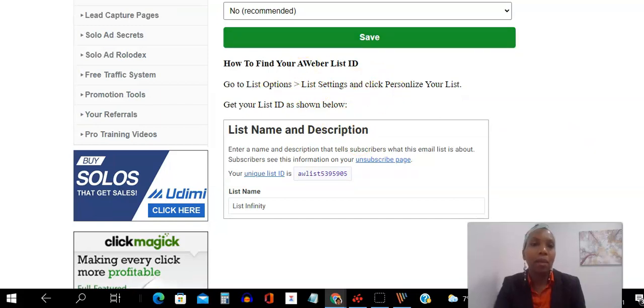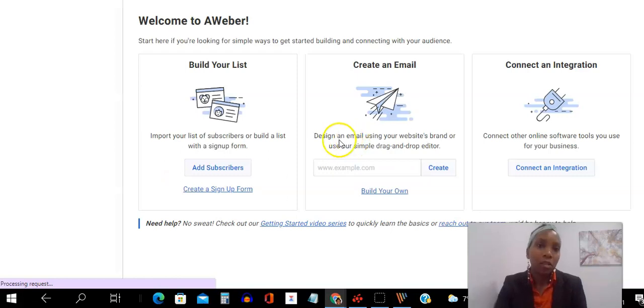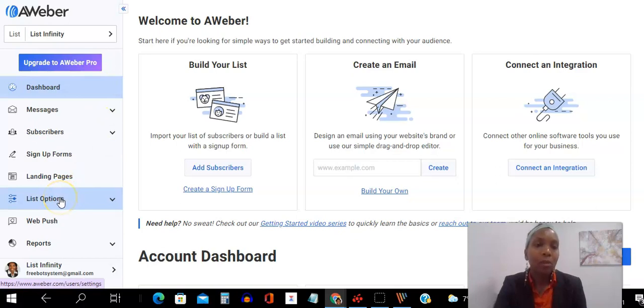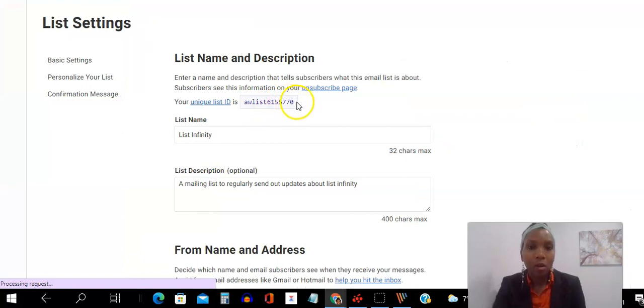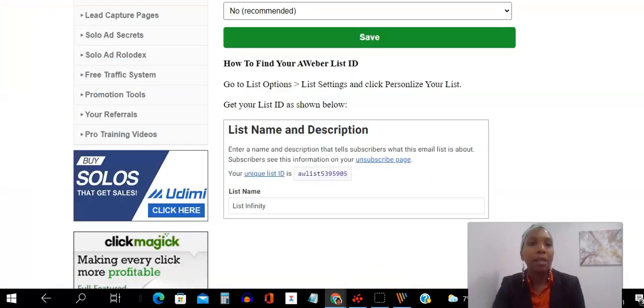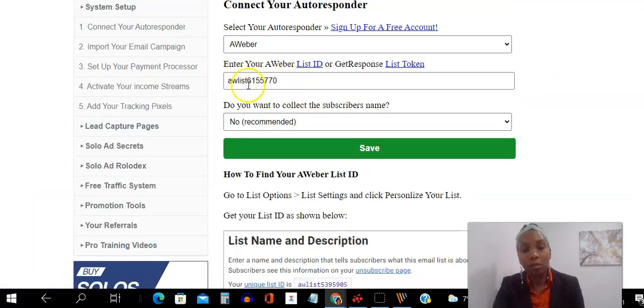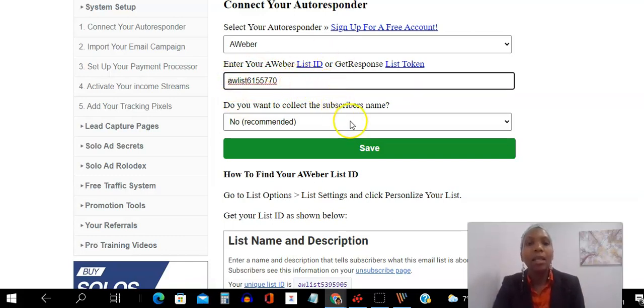So here I am in my Aweber. So the way you go to, I have another tab open here. So I go to list options on the left-hand menu here. And then here, this is it. So I copy this whole number here all the way back to zero and all the way from A to zero. I copy that and I simply come in here into my list infinity and I paste that number here. I paste that here. So make sure there's no space in the beginning. There's no space in the end.